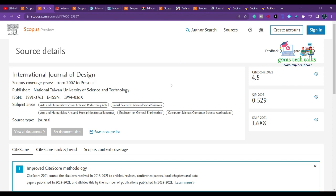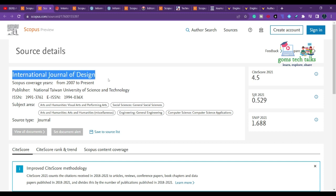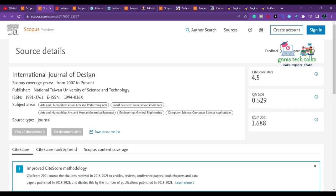The first journal is the International Journal of Design, indexed in Scopus from 2007 to present. Whenever you try to submit your article, please recheck in the Scopus database because the database gets updated — it may or may not remain listed. Since 2007 it has been there, but please verify. The publisher is National Taiwan University of Science and Technology.